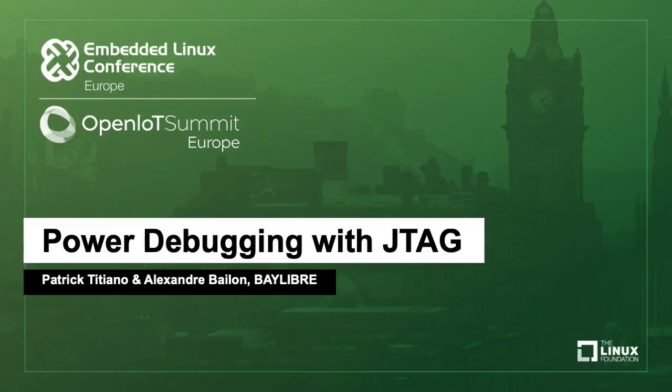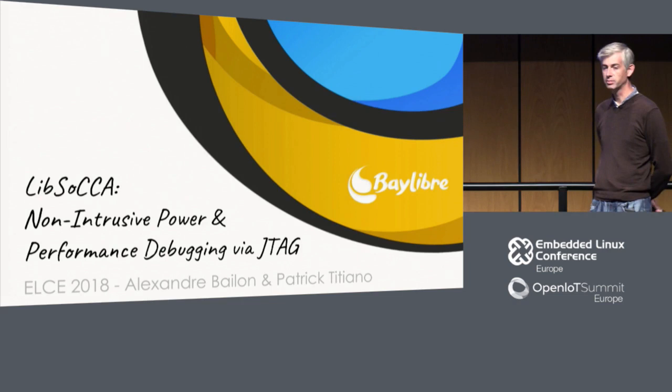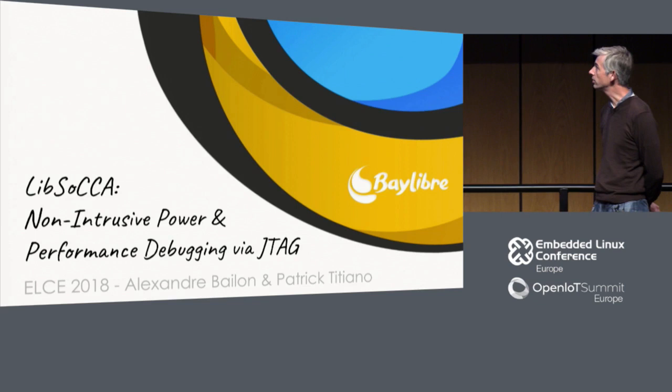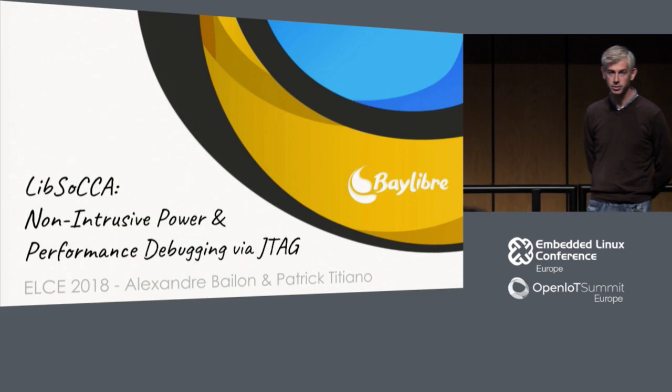Hello everyone. Thanks for being here with us attending this talk. My name is Patrick Tissiano. This is Alexandre Bellon. We are two engineers from a French embedded Linux consulting company called Belibre. The purpose of our talk today is some non-intrusive power and performance debugging library, or framework I should say. And we believe there's no better introduction than a demo. So let's start directly with demo.